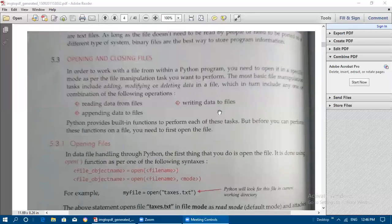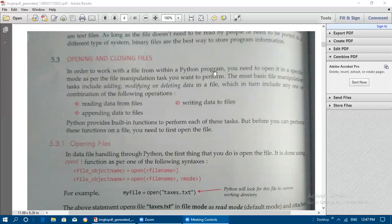To work with a file, you must open it — whether to read or to update its contents. After reading, writing, or modifying a file, you must close it. To work with a file from within a Python program, you need to open it in a specific mode depending on which kind of manipulation you want to perform — read mode, write mode, or append mode.